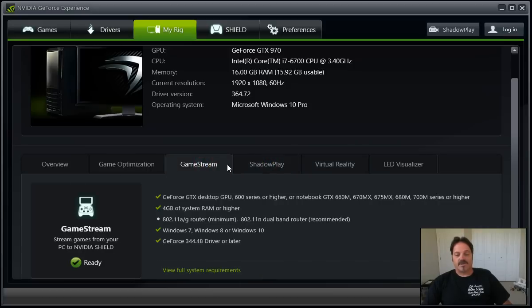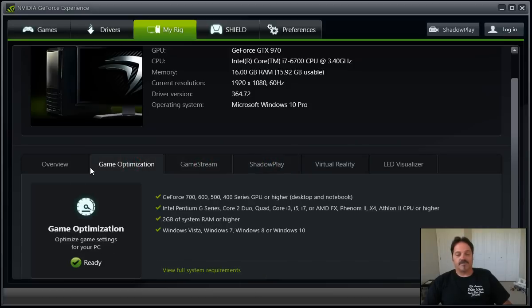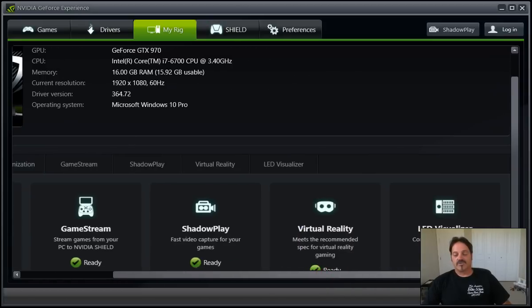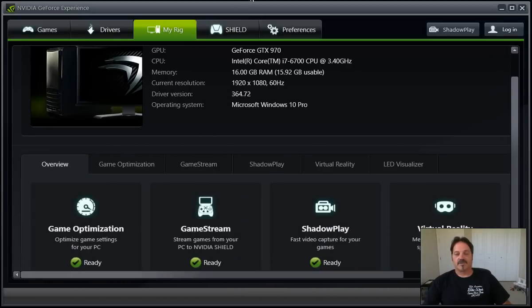Same with Game Stream, Game Optimization, Overview, mostly information. Virtual Reality stuff, as we mentioned, kind of cool.